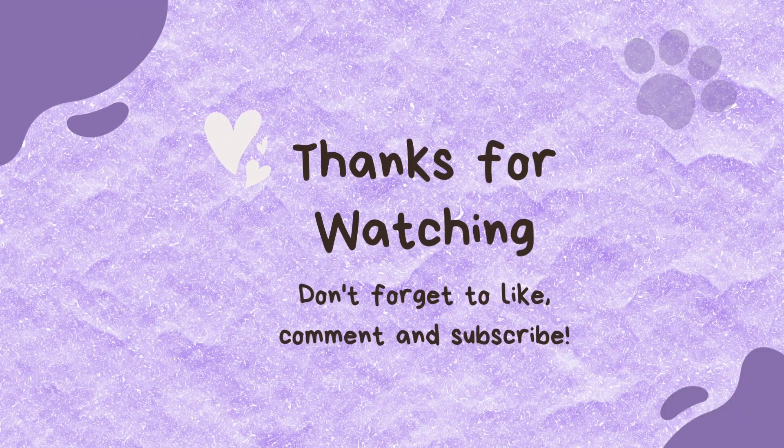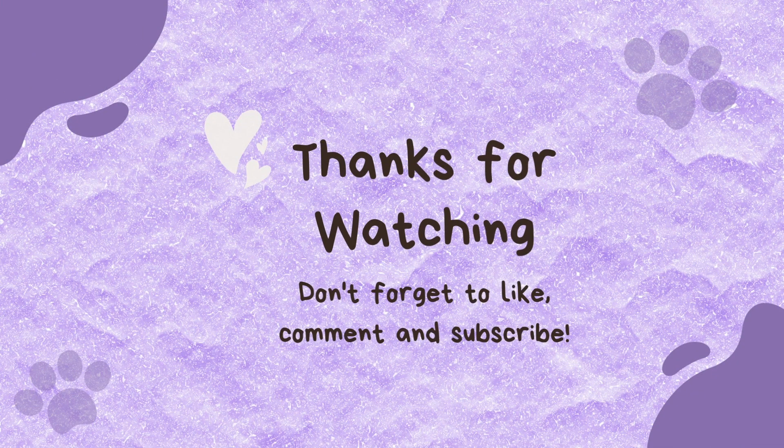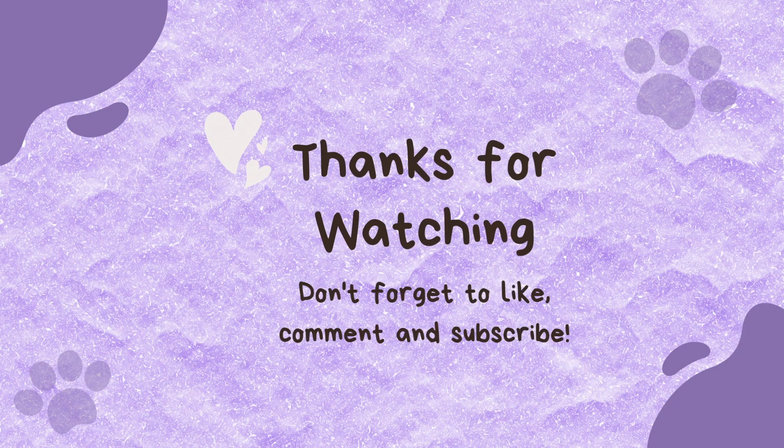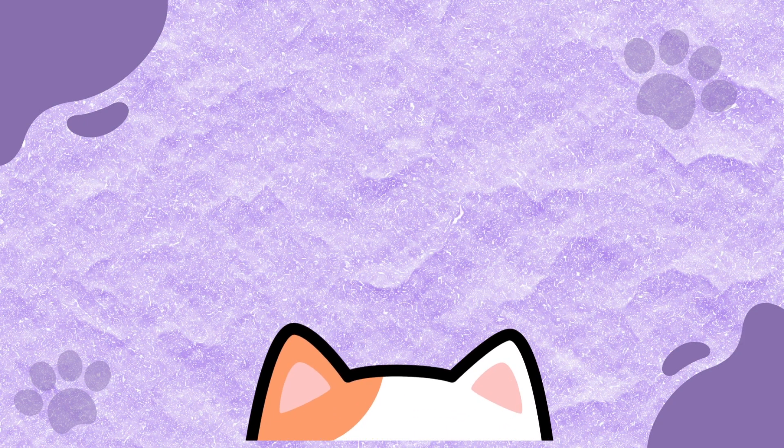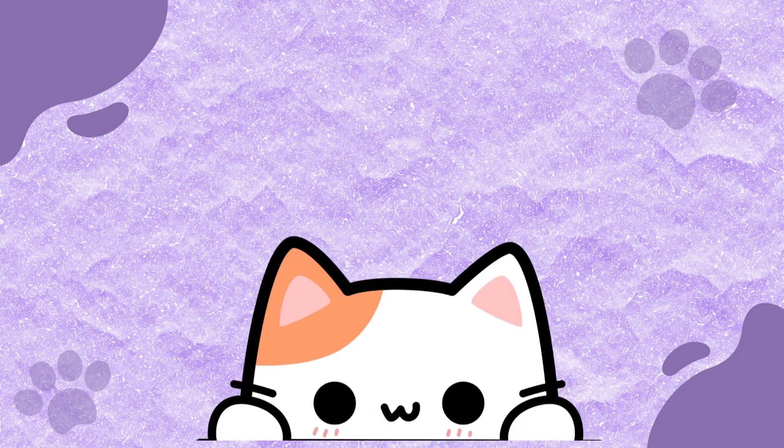Thank you so much for watching this video. I hope you found it helpful. Stay tuned for my next video. Okay bye!